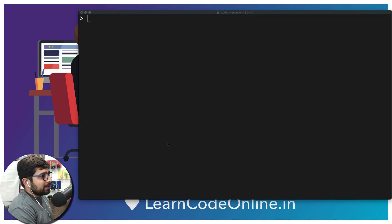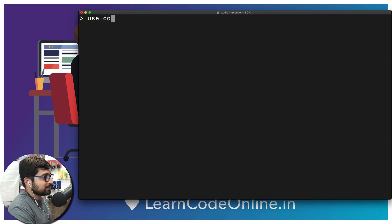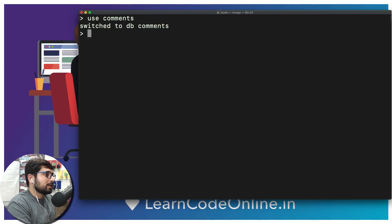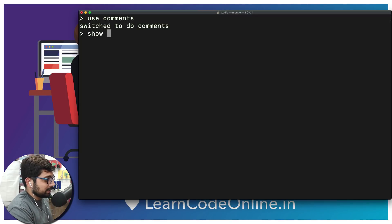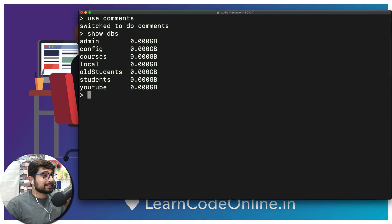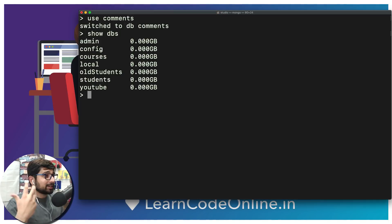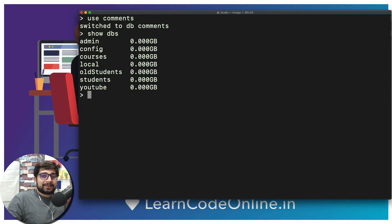Let's say we are working for YouTube again. We're going to use a database called 'comments'. If I type 'show dbs' it lists my databases, and I see some I don't need — youtube, students, old student, and courses. I want to delete those four databases.